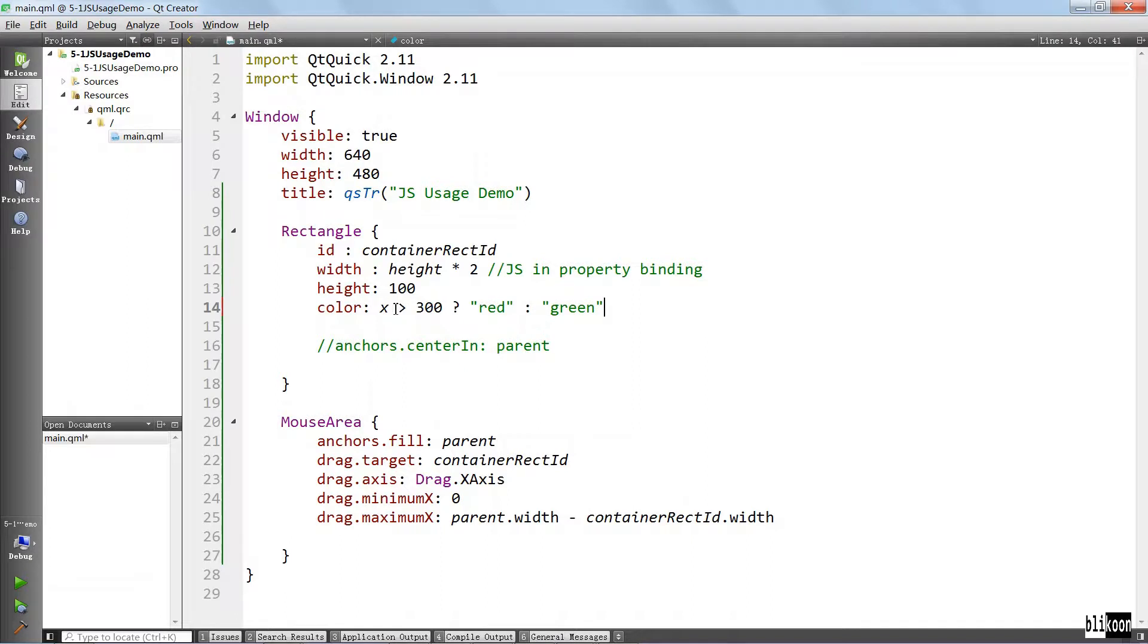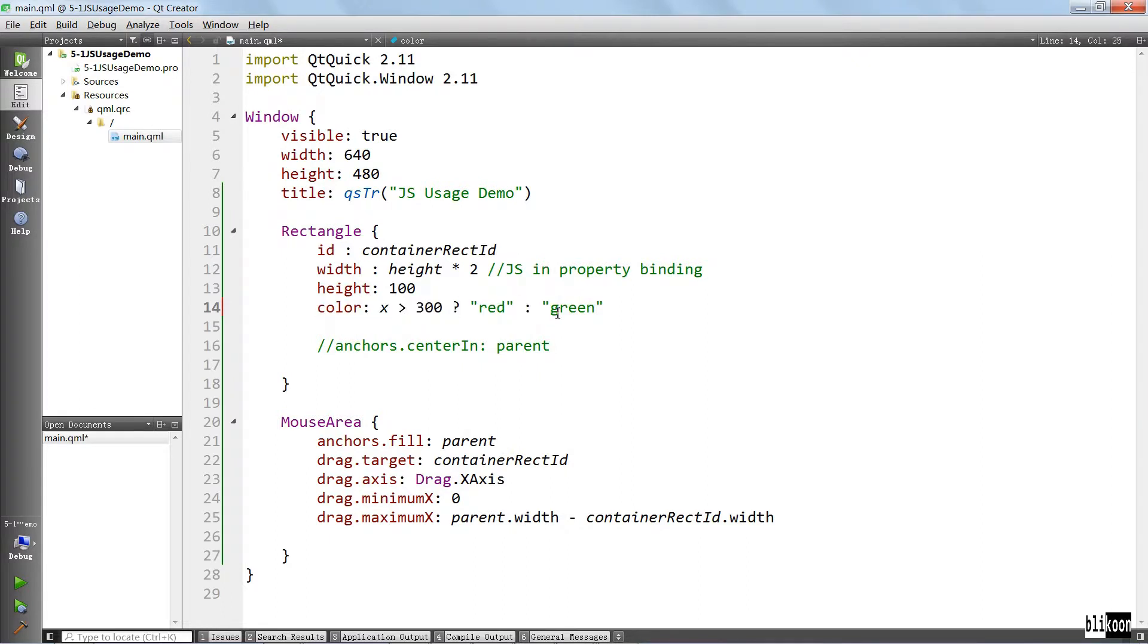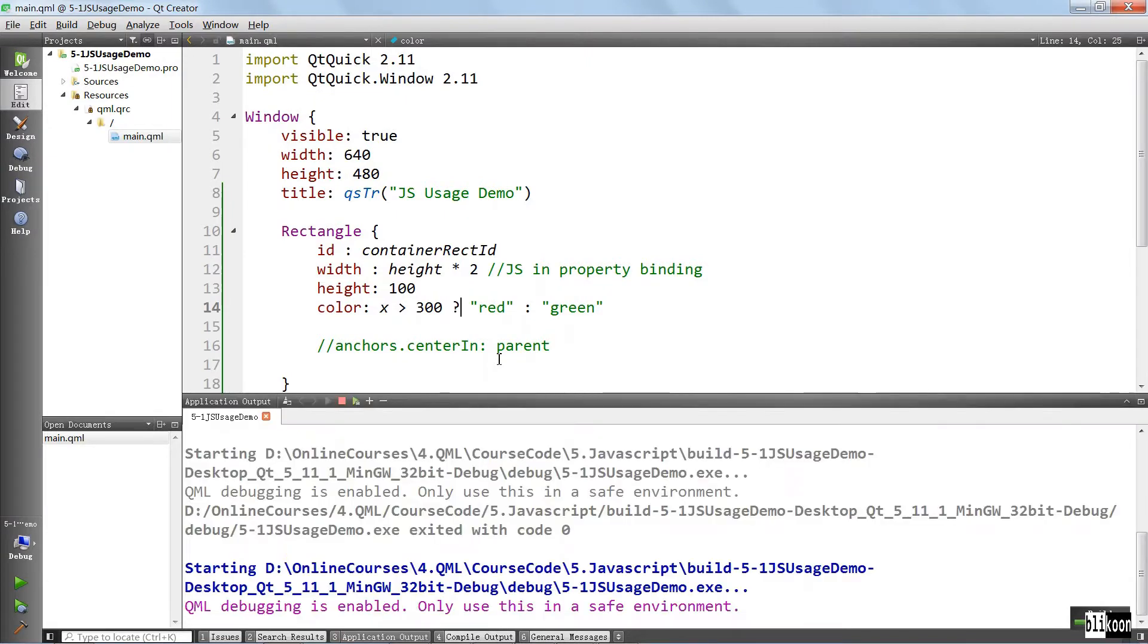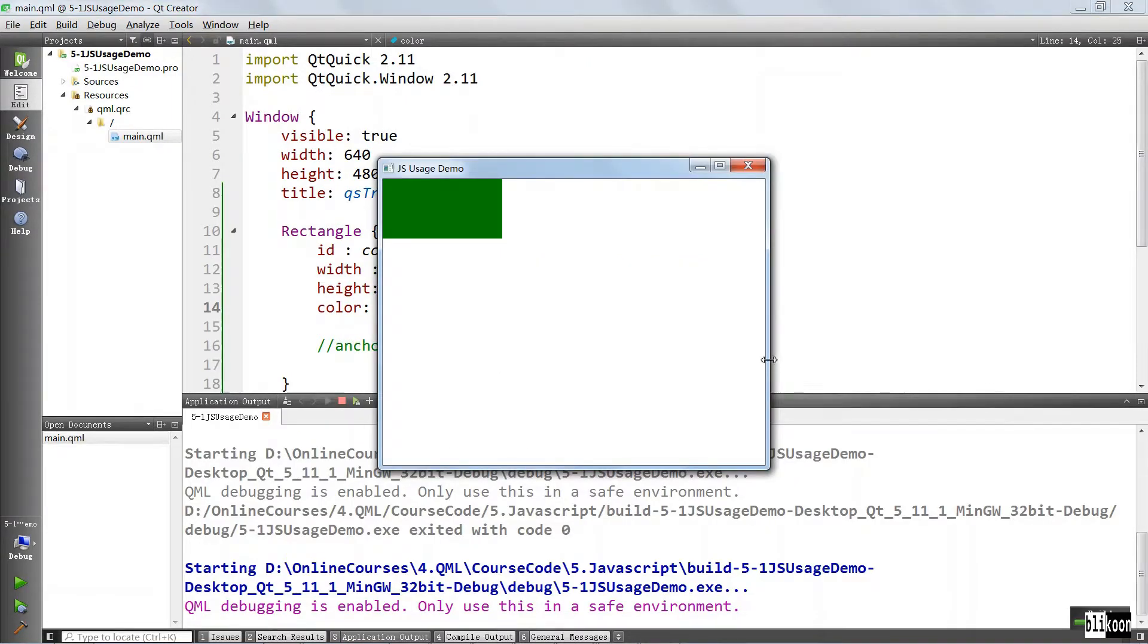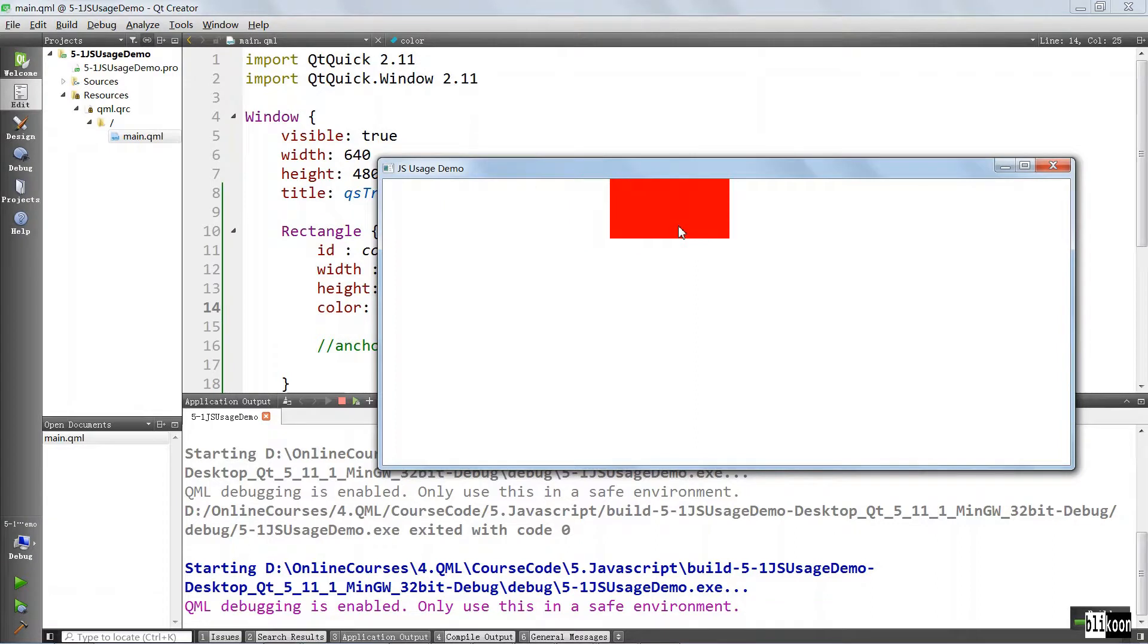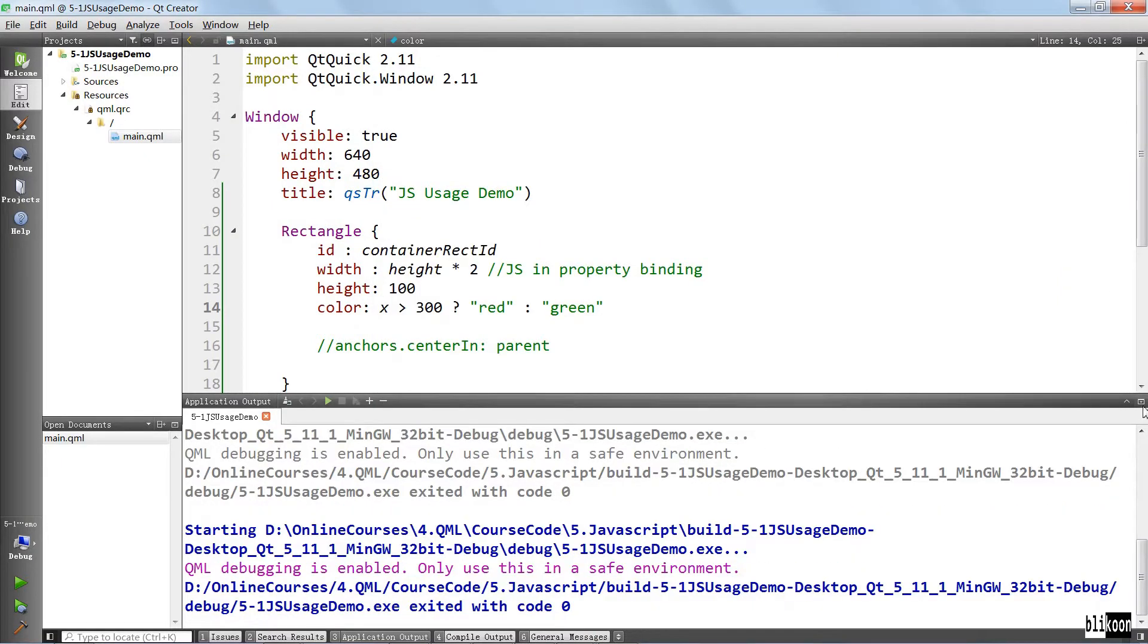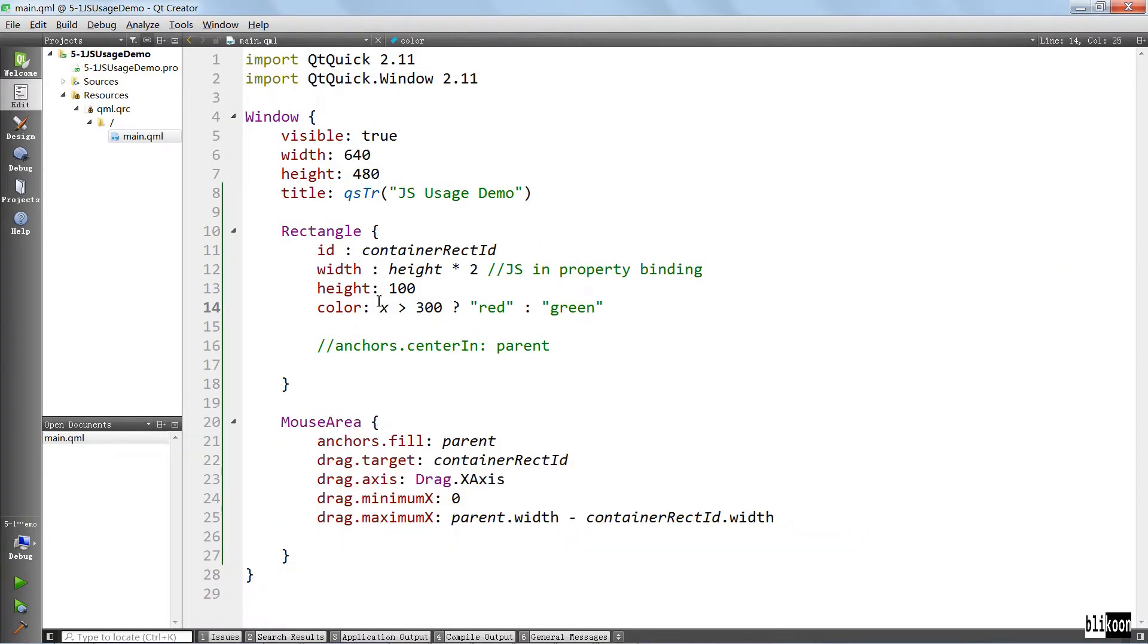This is a ternary operator, so if you don't know about it you should check it in JavaScript documentation or any other C-like programming language. This is really common and you're going to see it a lot in QML examples. Let's run the application. If we drag past some location on x, the rectangle should turn red. You see that it turns red right here.